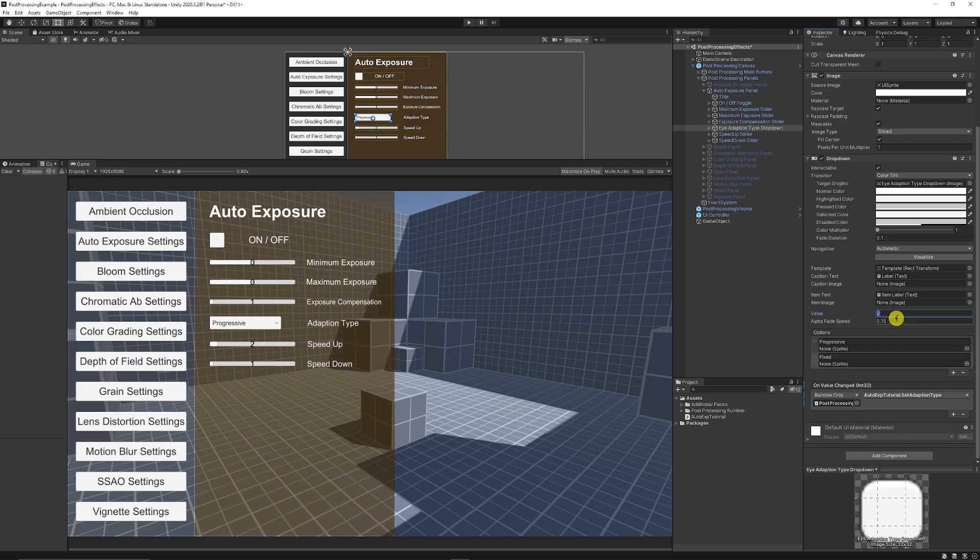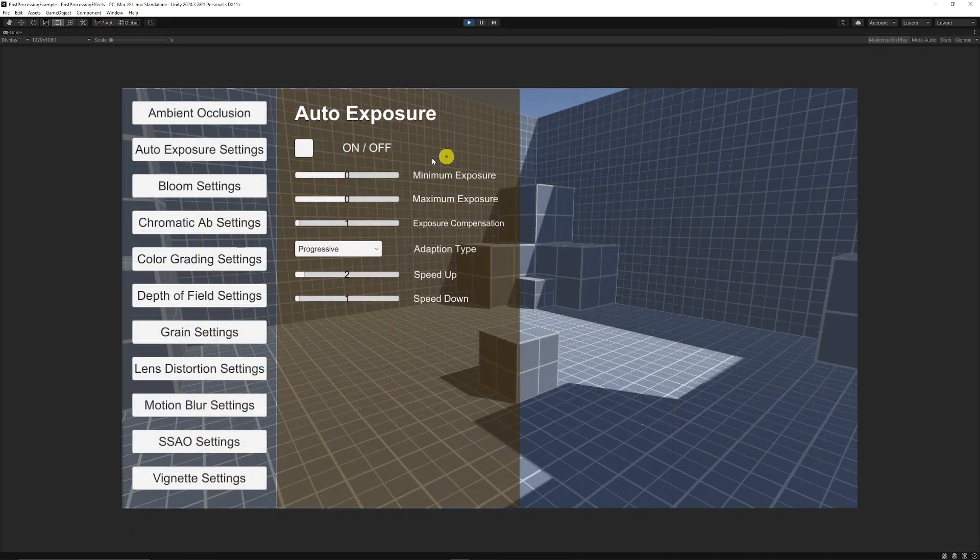And then choosing the value, you can set it between zero, one, two, three, whatever it may be. If you set one, you can see that it'll be set to fixed in my drop down. If it's zero, it's progressive, which is the default value.